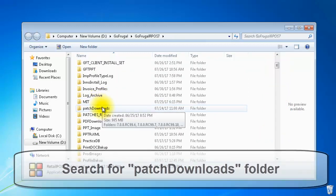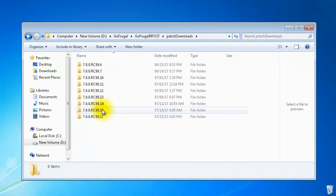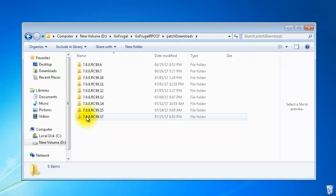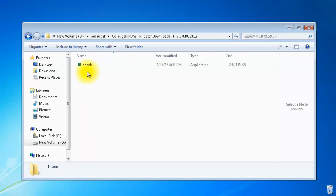As you can see, inside the patch downloads, you have a folder for RC99.17. Open the folder and there will be a file SPACK.